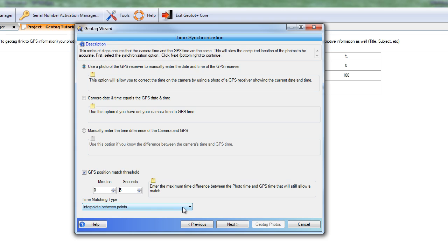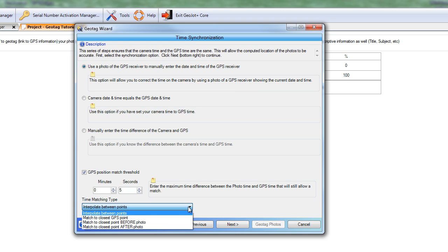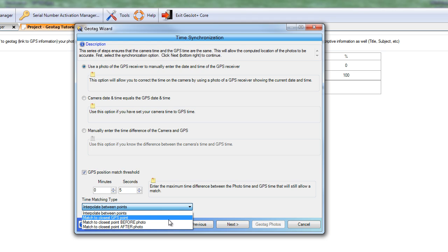Now for time matching, we have several options. To interpolate between points — if we're traveling, we may wish GeoJot to interpolate our position between two GPS points. In other words, GeoJot will assume you're traveling at a constant rate in a straight line between two GPS points and place the photo at the appropriate point based on the time of the photo. We can also match to the closest GPS point, and GeoJot will associate the photo with the GPS point whose time is closest to when the photo was taken.